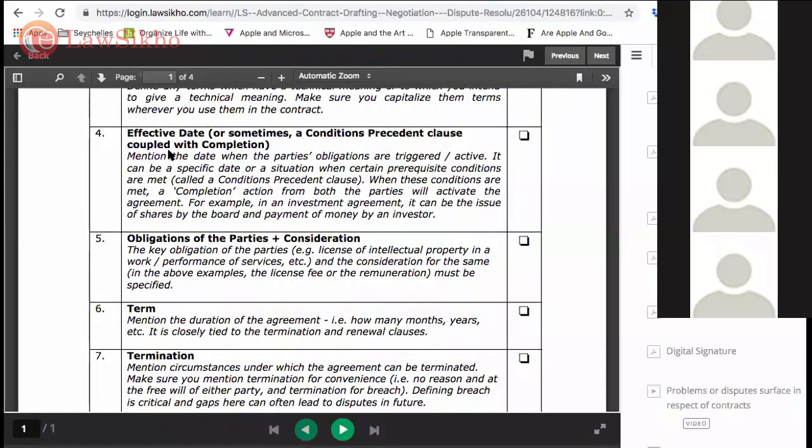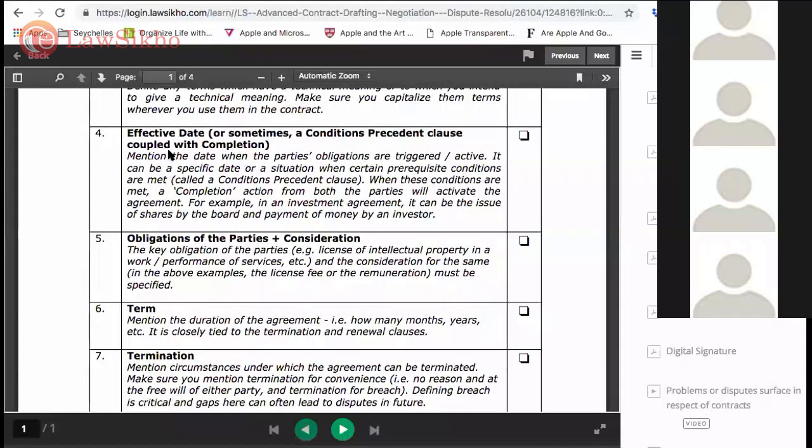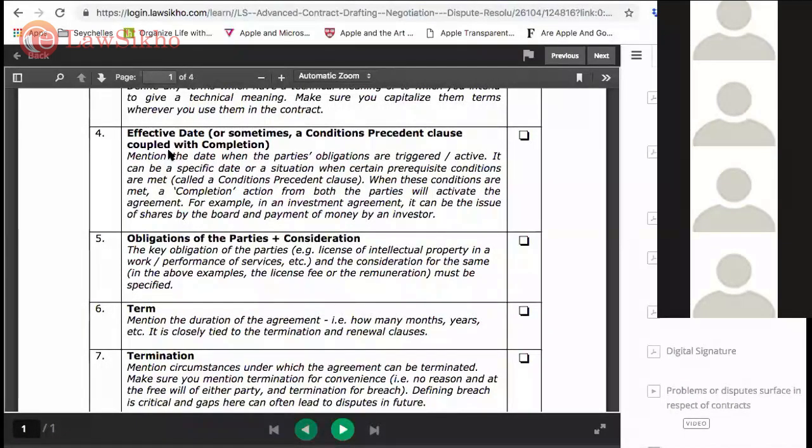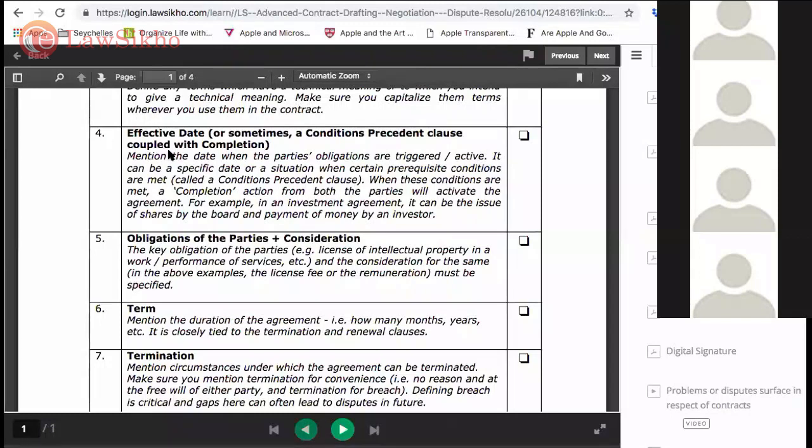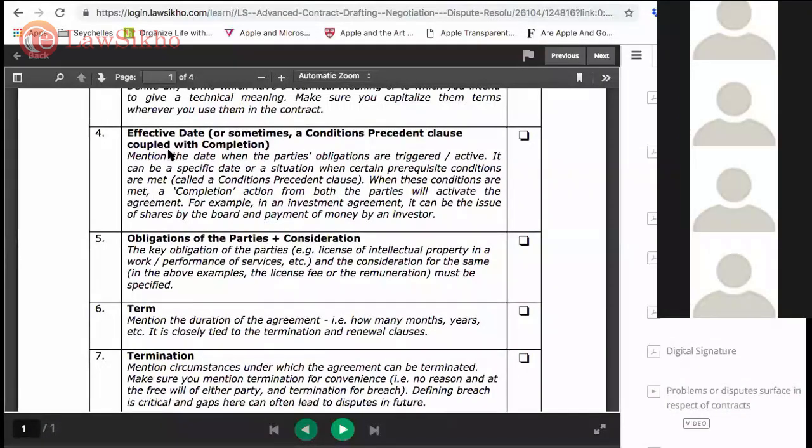Shareholders agreements, joint venture agreements - these are not directly effective. They are effective only if certain conditions are fulfilled. You can have a time clause that after two months this will be effective, but usually people say that until these five or six conditions are satisfied, only then it will be effective.